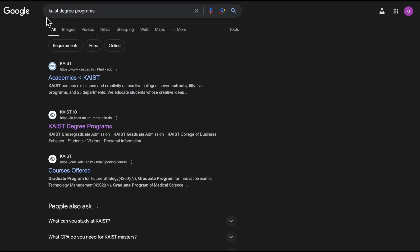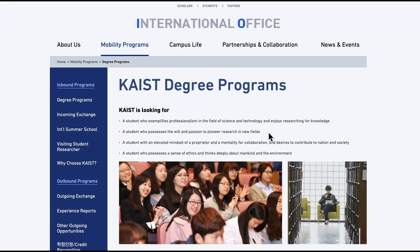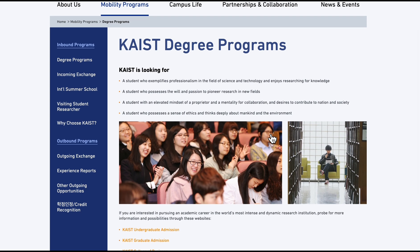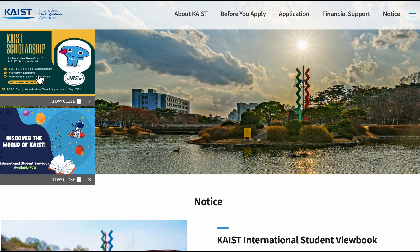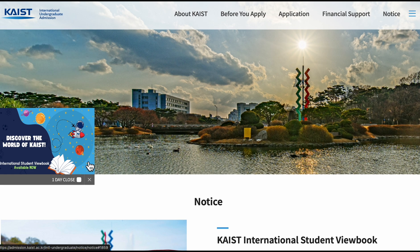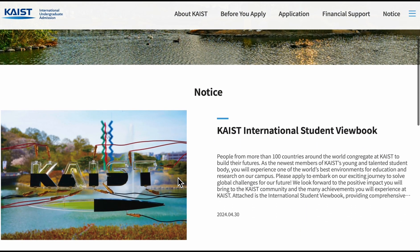So this is how you get started — go on Google and search 'KAIST degree programs.' The second result you want is the KAIST degree programs IO page — IO means International Office. Scrolling down, you will see KAIST undergraduate admission, graduate admission, and the College of Business. We are interested in undergraduate, so you can close those pop-ups and on the notice area you will see the relevant information.